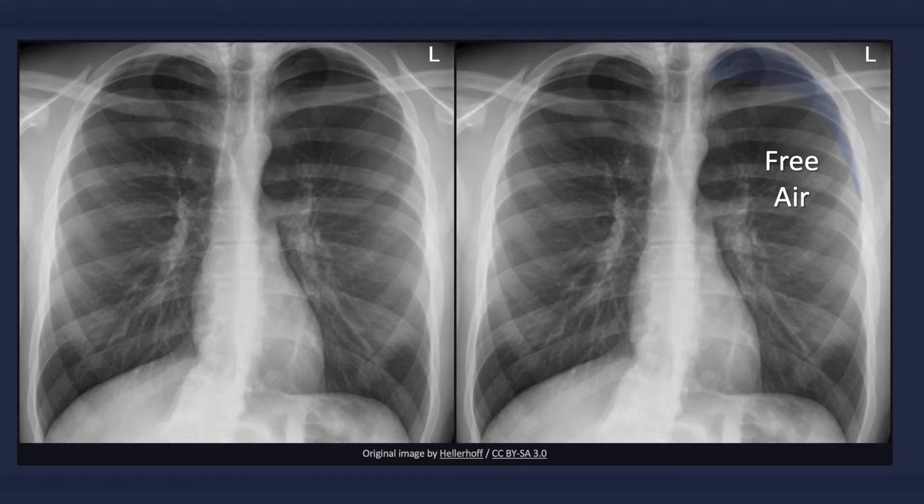Can you see a crescent of increased transradiency in this x-ray? You may need to look closely. This area of increased blackness represents free air. Notice the lack of bronchovascular markings within this region.